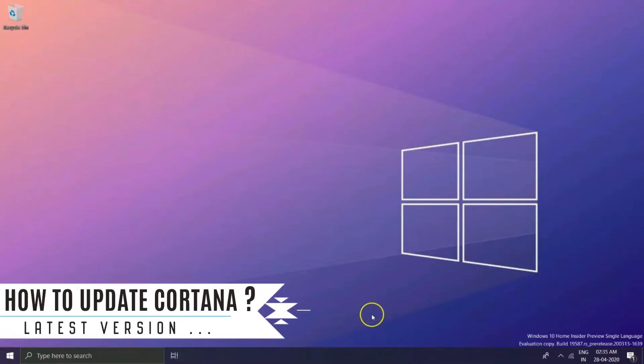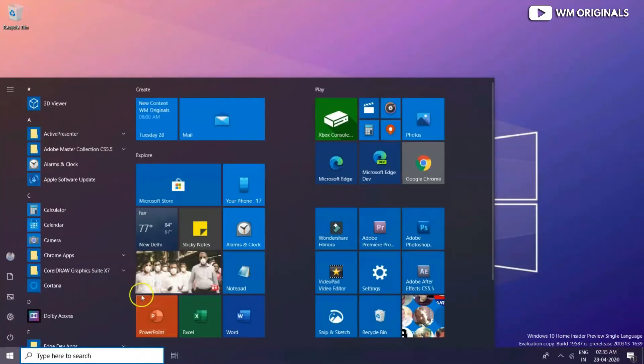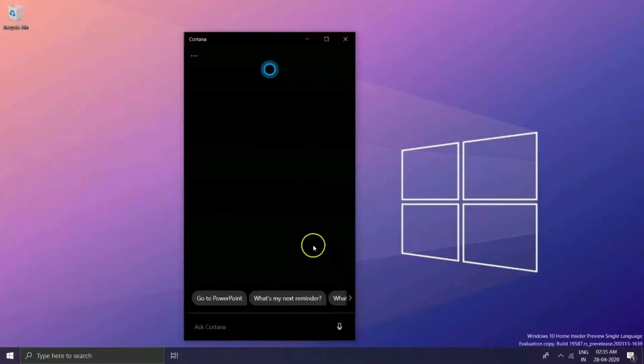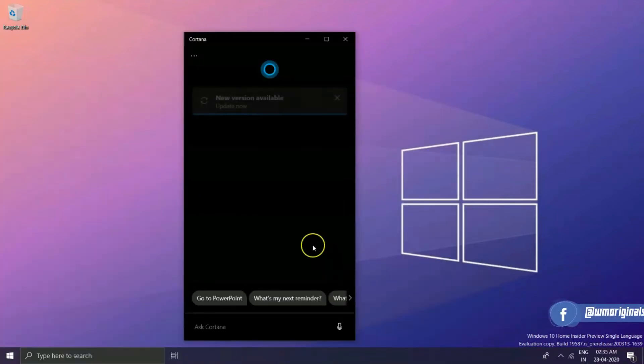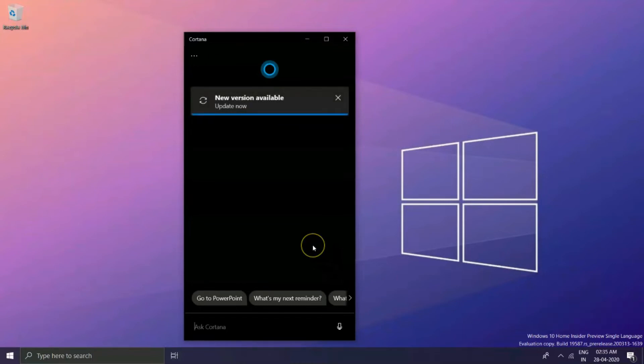Open Cortana and here you see that there is a notification or banner saying 'new version available, update now.' Once I click on it, update downloads and will get installed.